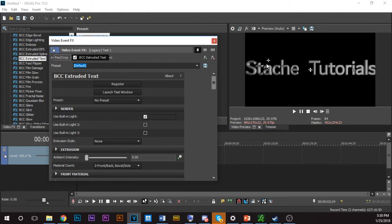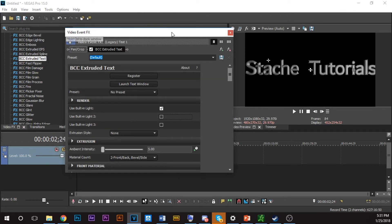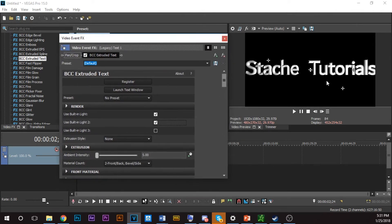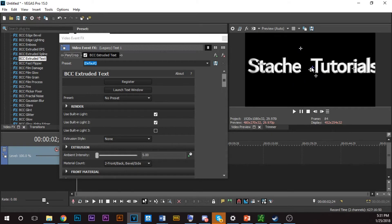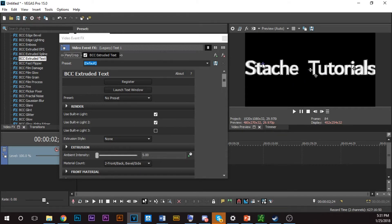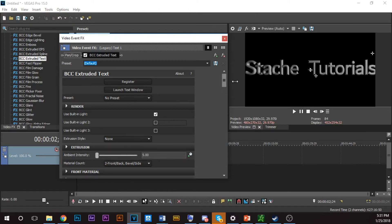So you have Use Built-in Light 2 — then you have a second light. If I have Light 1 coming from one direction and then turn on the second light, it pops up. Now I have two lights — one lit up from here and one from there — so it's perfectly lit. That's basically your lighting setup.